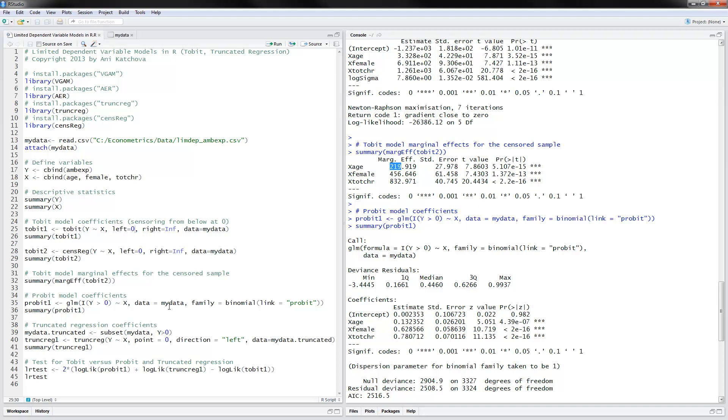Now, instead of doing the Tobit one step model where you have the zero one decision put together and the positive decision, you can do that in two separate models. One with a probit model for the zero or positive decision. And then you can estimate a truncated regression model just for the positive observations.